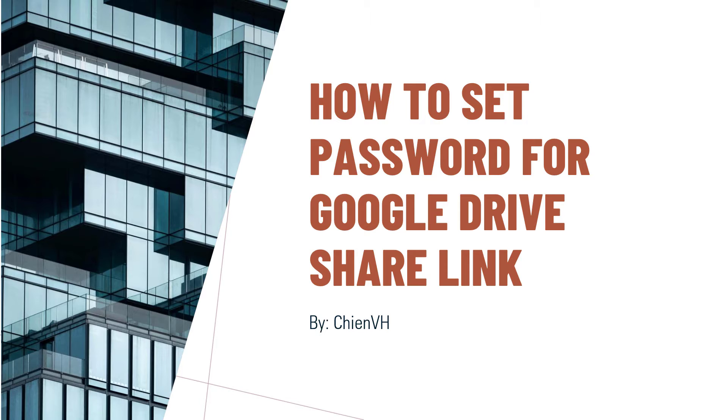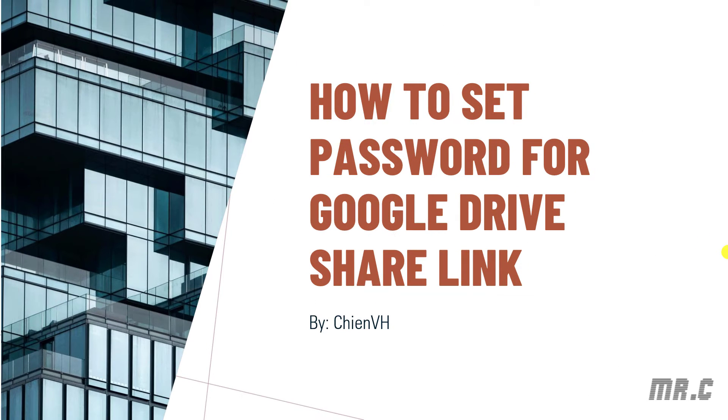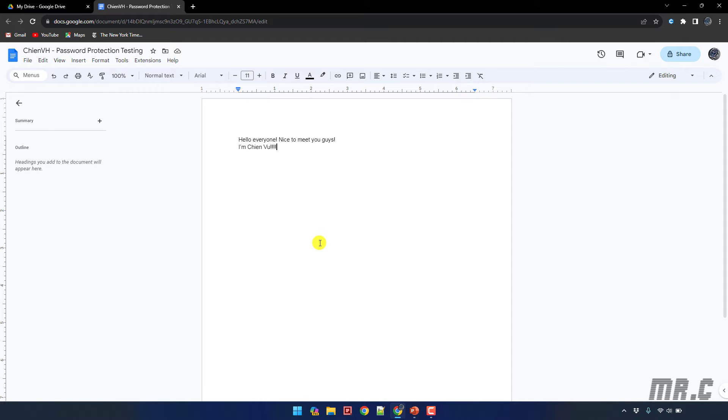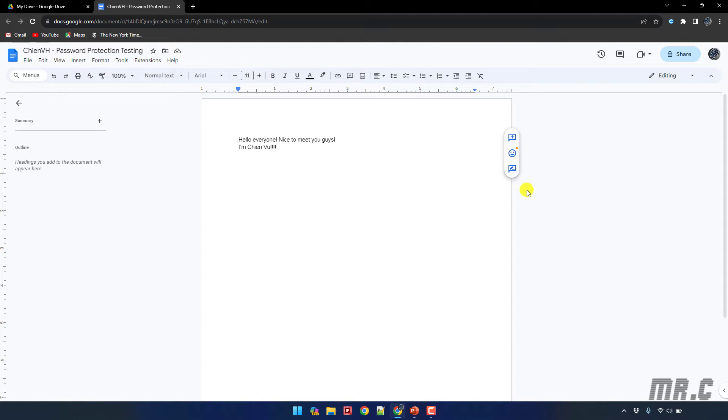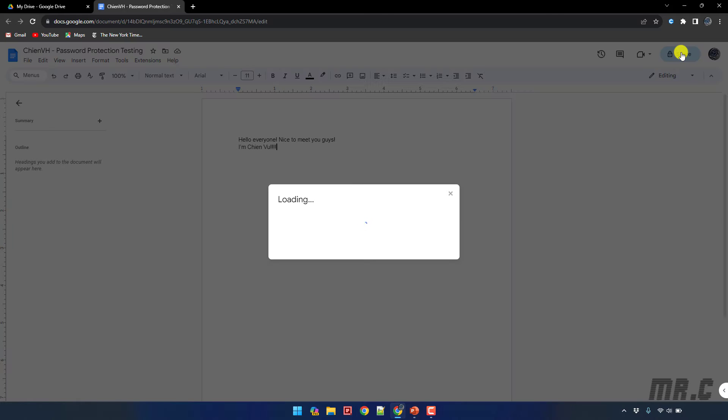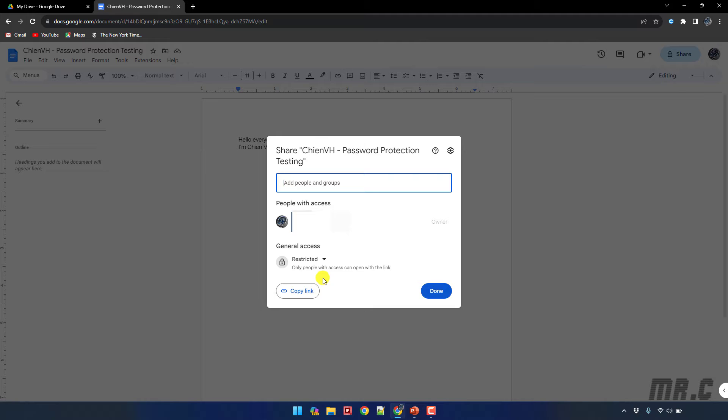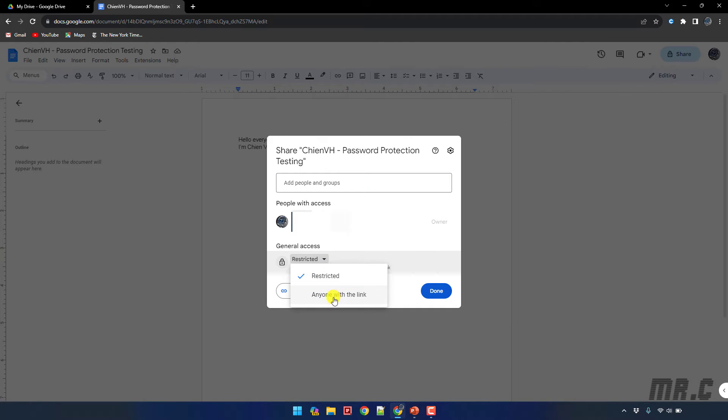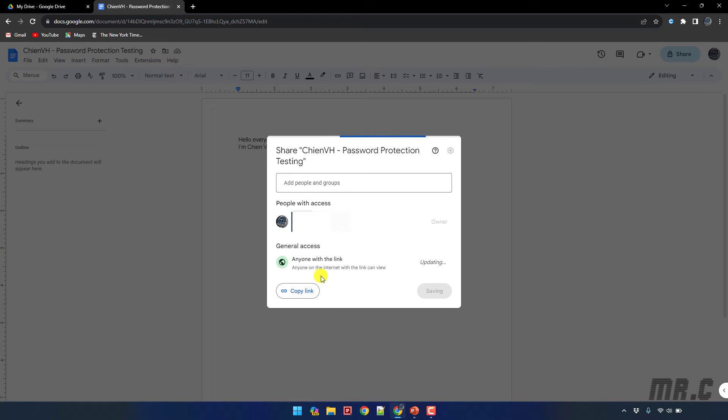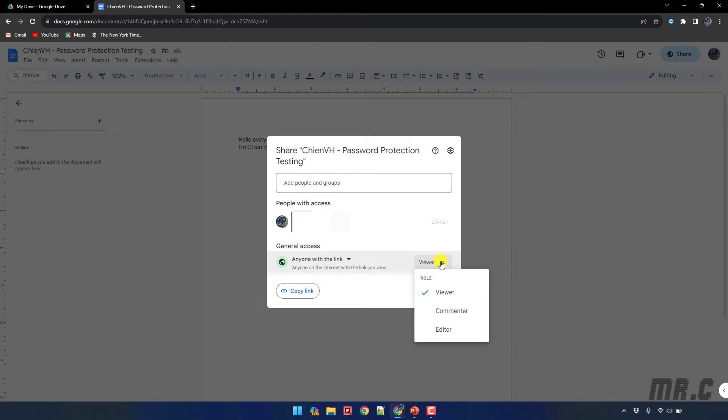Now let's get started. I have created a file for the password protection settings. So in case I want to set this file in the public mode, I click on share and then I will change the general access to the option 'anyone with the link can view'. You can even set other permissions to allow the user access into this file in editing mode or commenter mode.